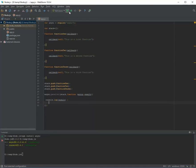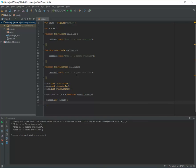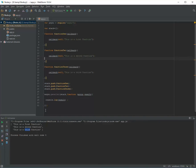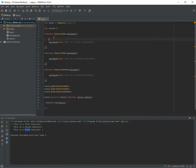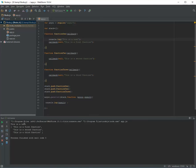Let's run it and see the output. This is the first function, this is the second function, and this is the third function — all results come back to the callback. To show you that the callback executes after all functions, I add a console.log before — 'this is a test.' When we run it again, you can see this test line executes first, and then the callback with all results.